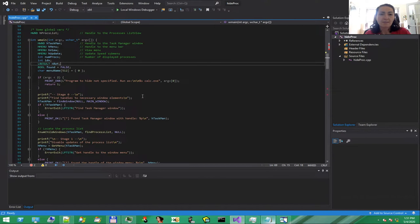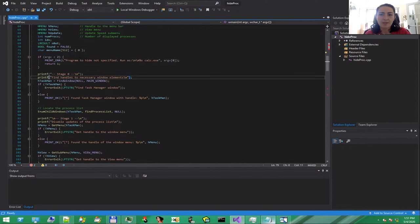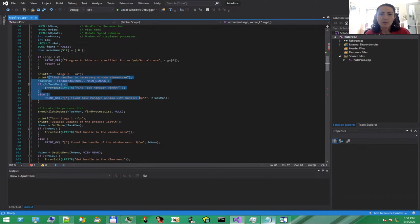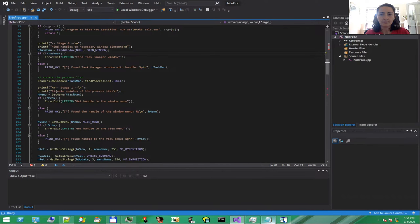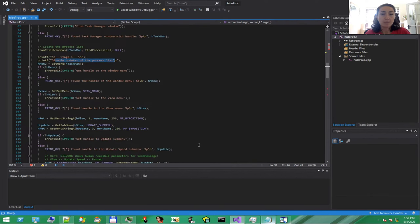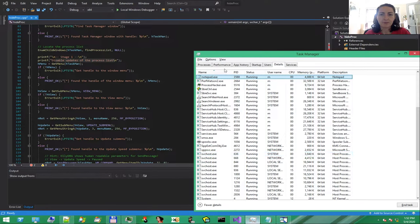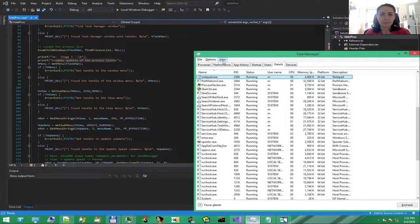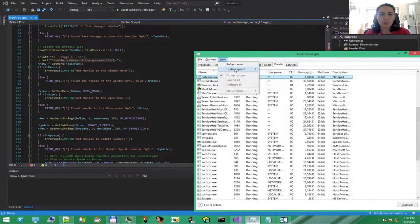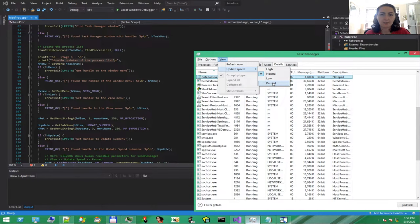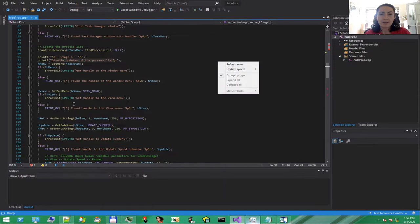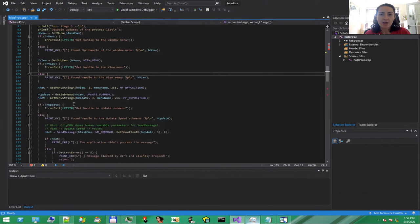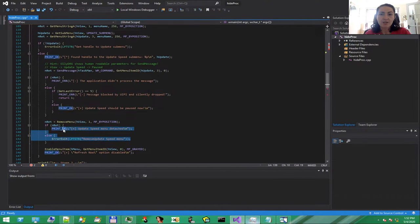First, we want to identify the window elements of Task Manager. Then, we will disable the process updates. We do this by simulating mouse clicks on the view menu. Then, we go to update speed and simulate another click on the paused option. Finally, we will disable the refresh now option. This is the code for the first stage, the preparation phase.